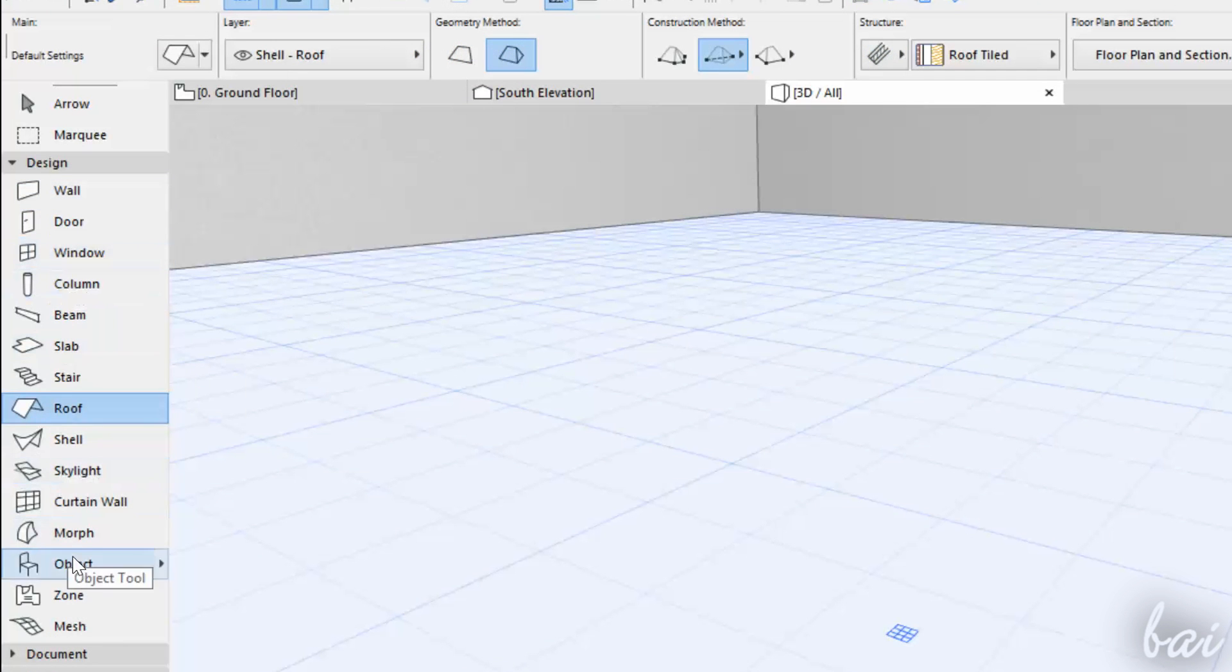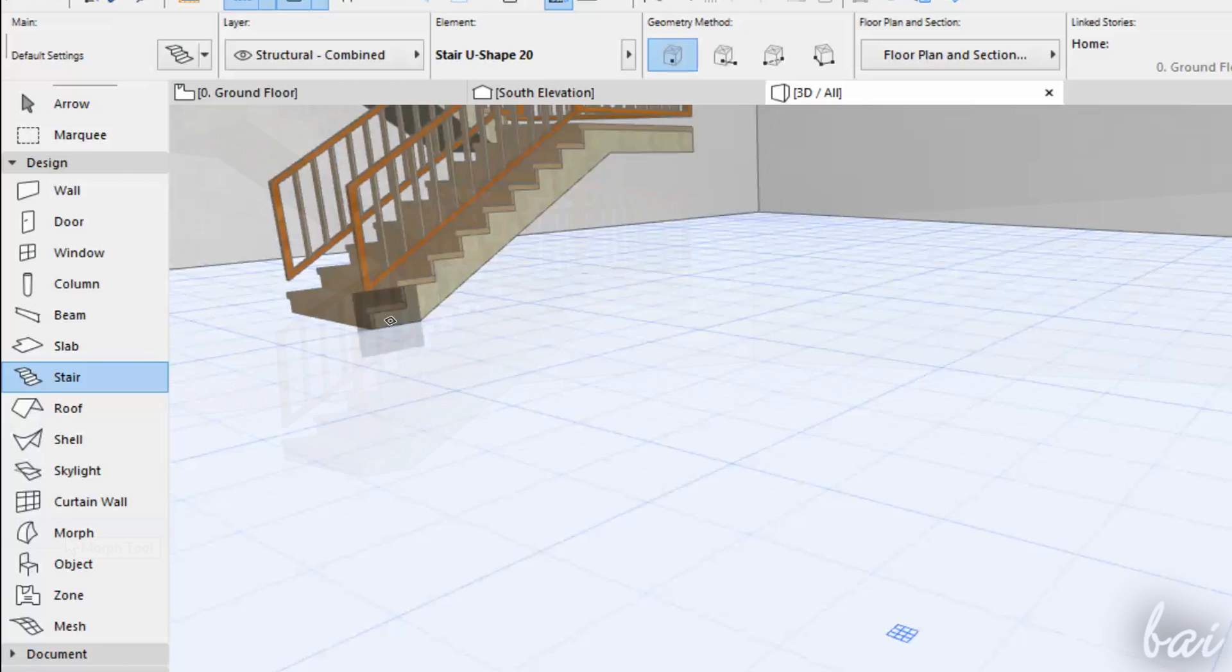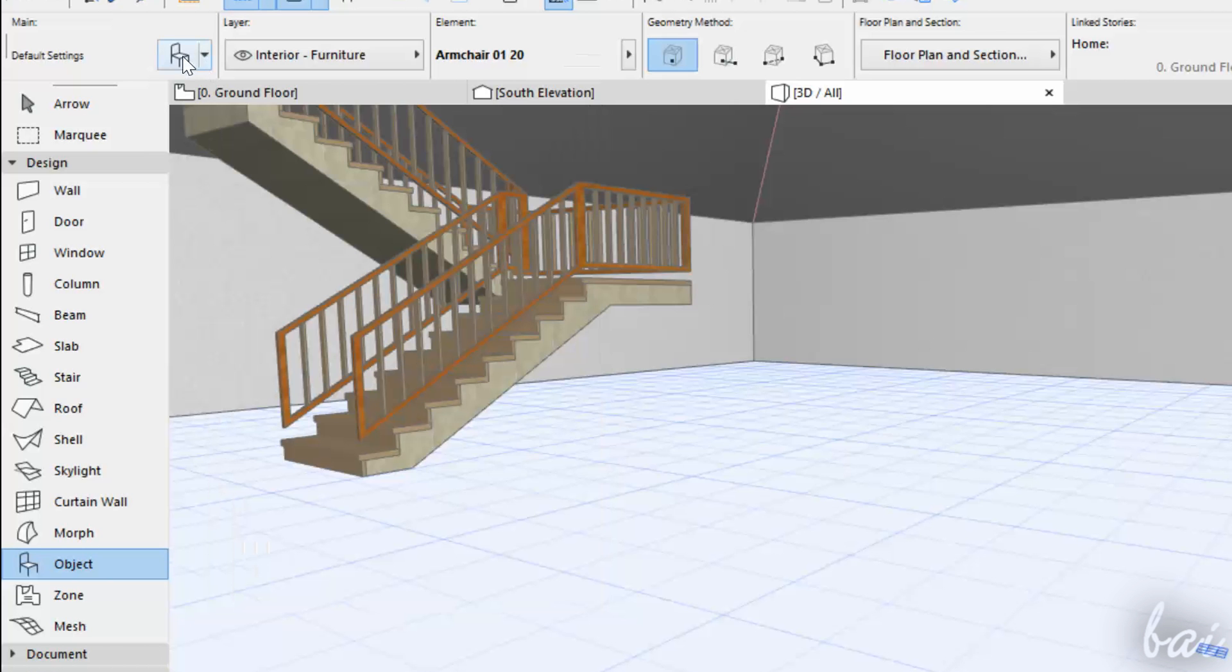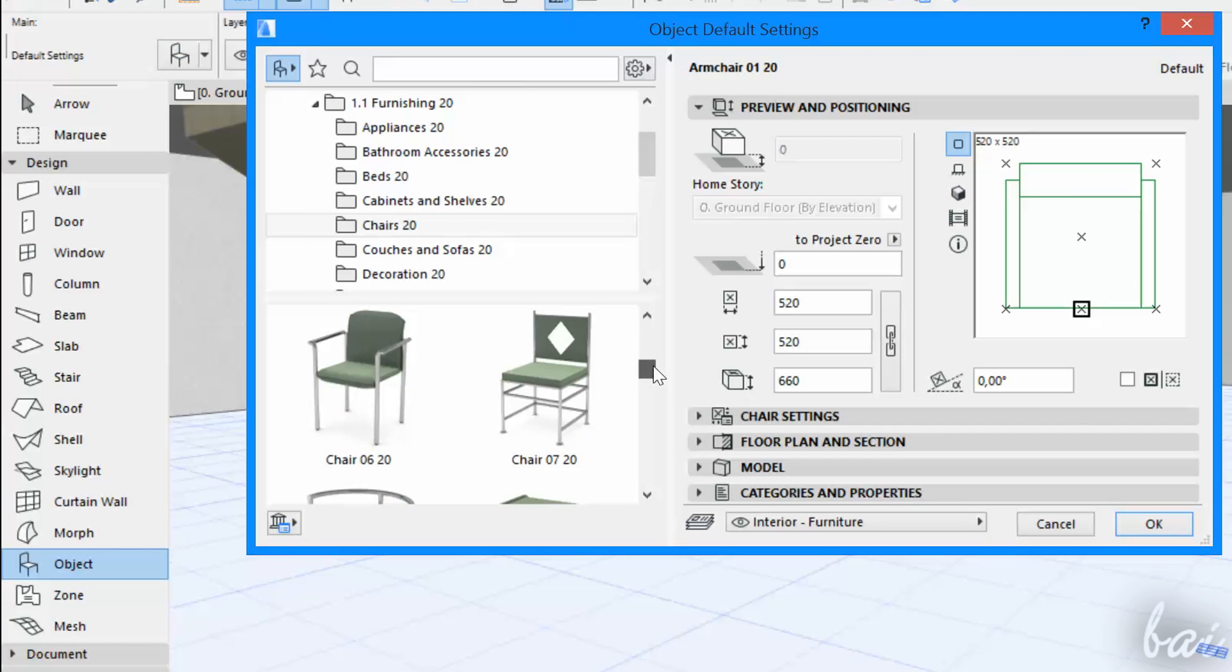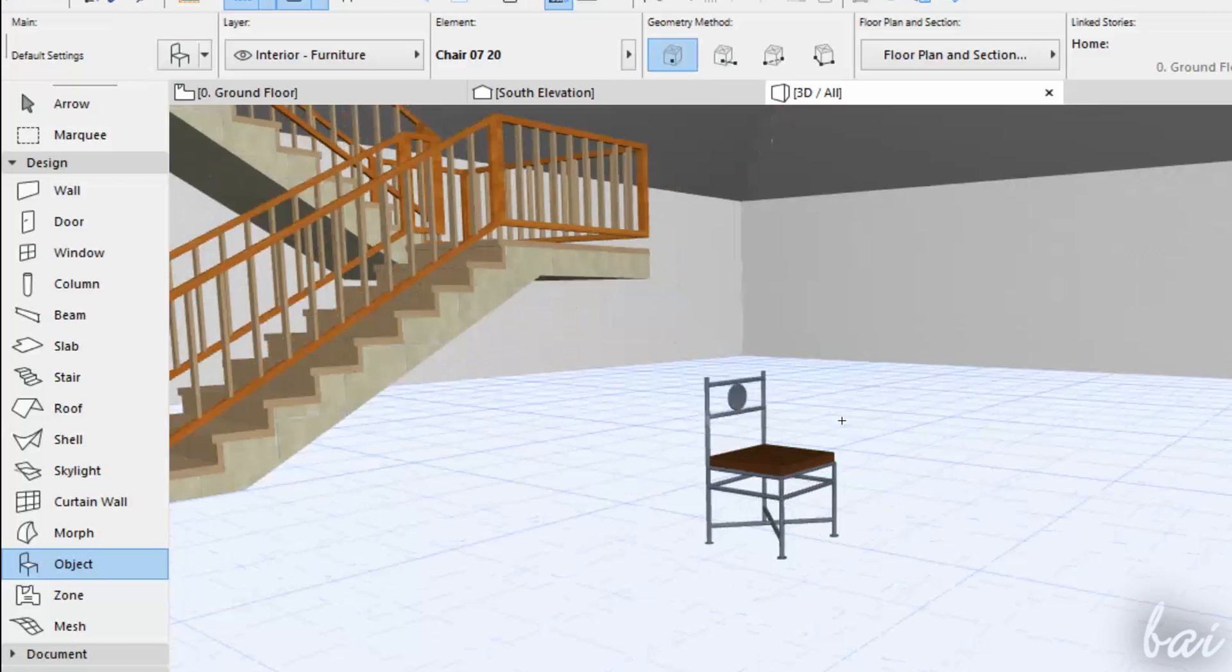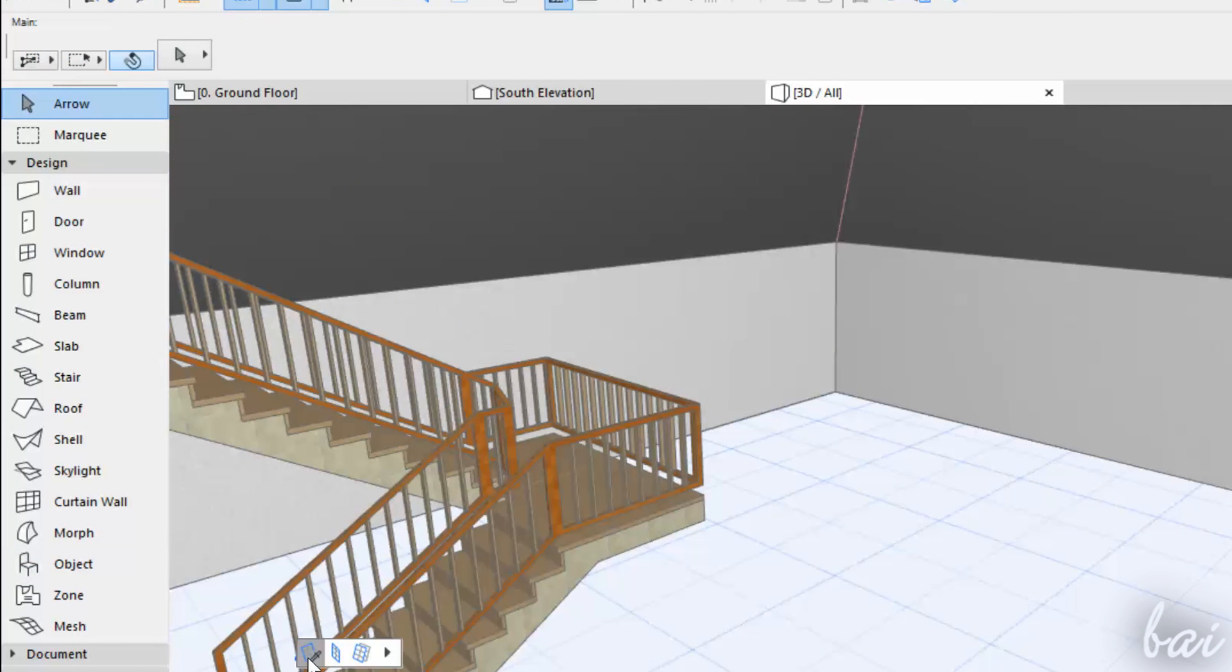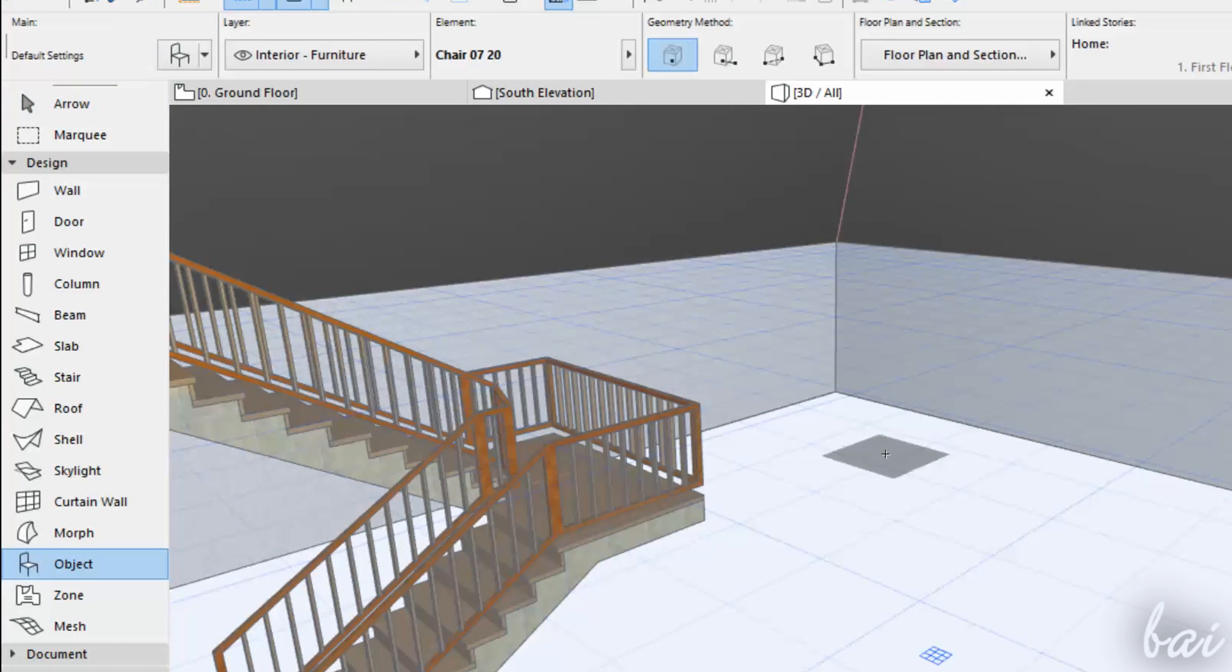For more complex templates, like stairs, chairs and beds, use the Stair Tool and the Object Tool. Choose the template by clicking on the Default Settings button, and personalize it as you like. As seen for walls and columns, use the blue grid to set the base these objects must lay on.